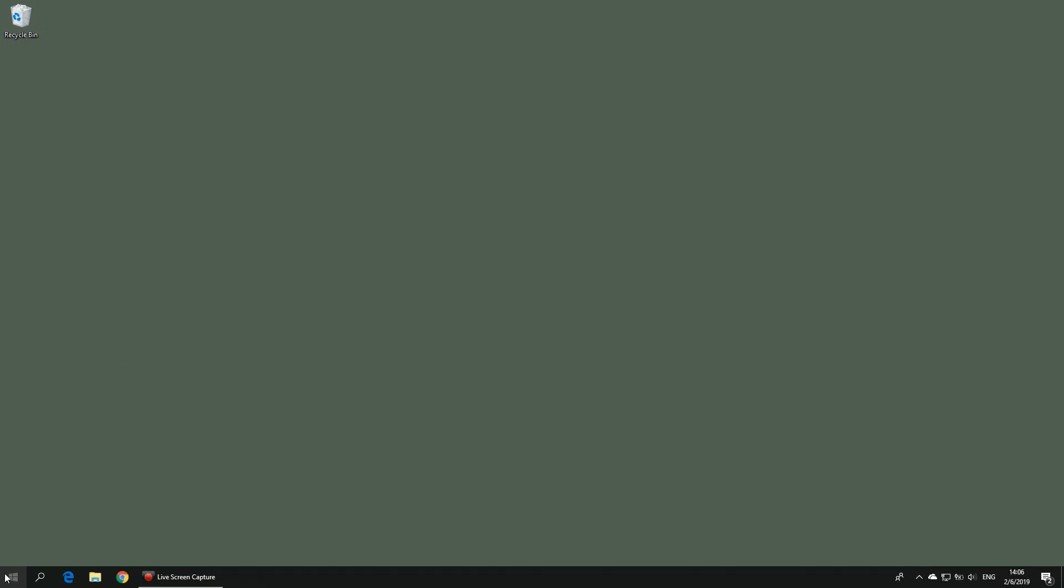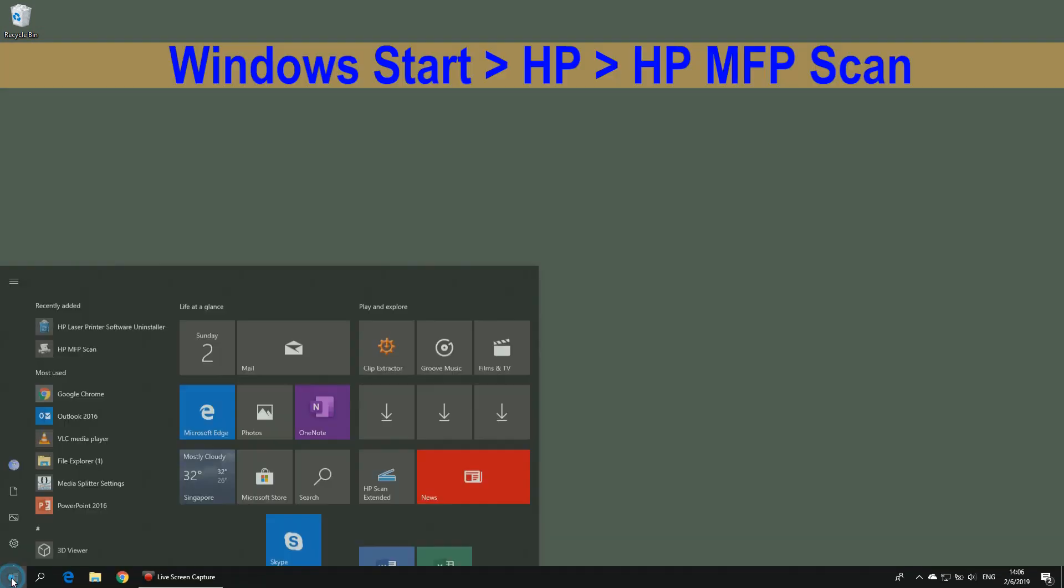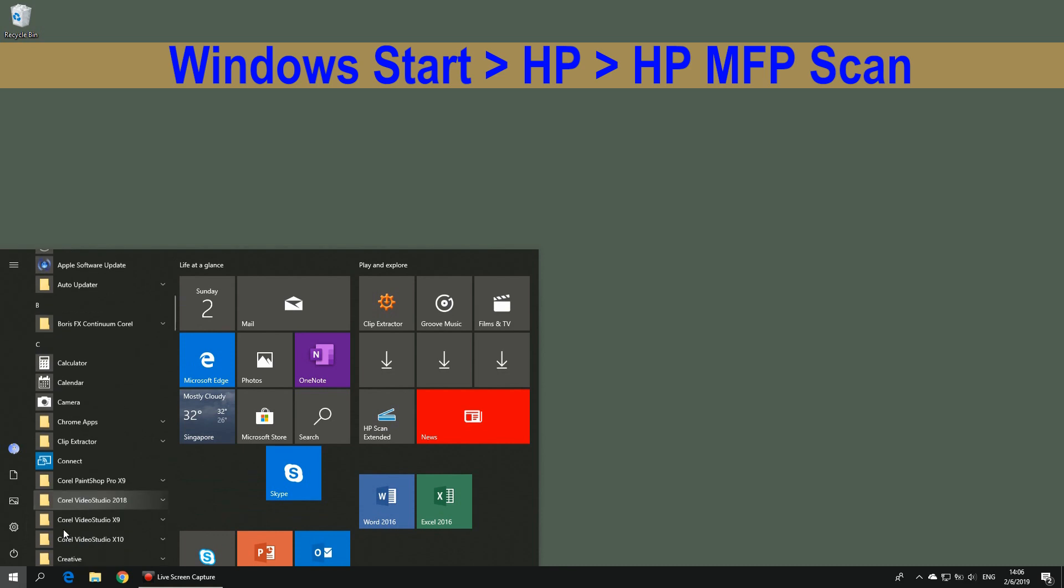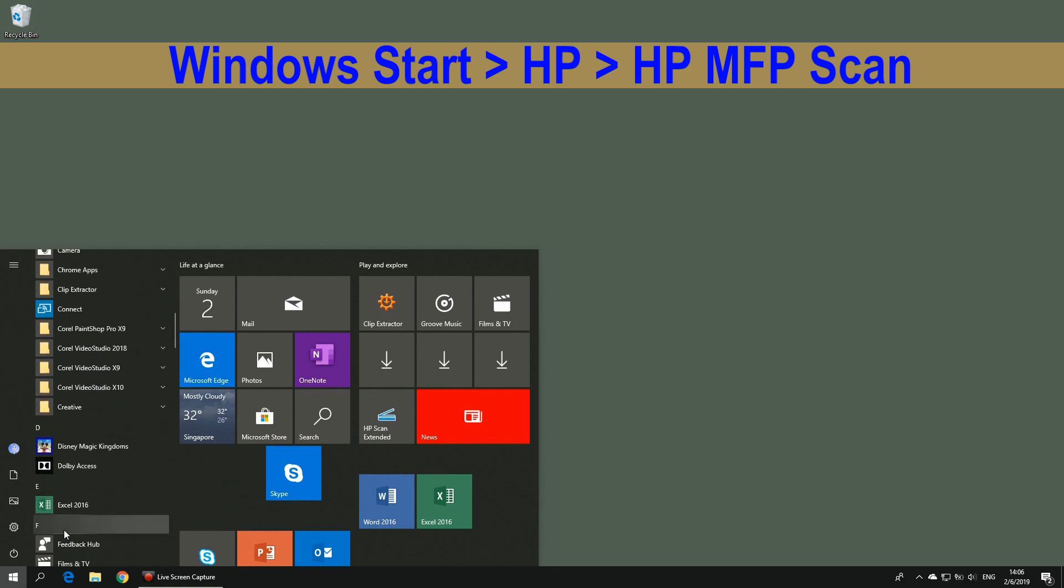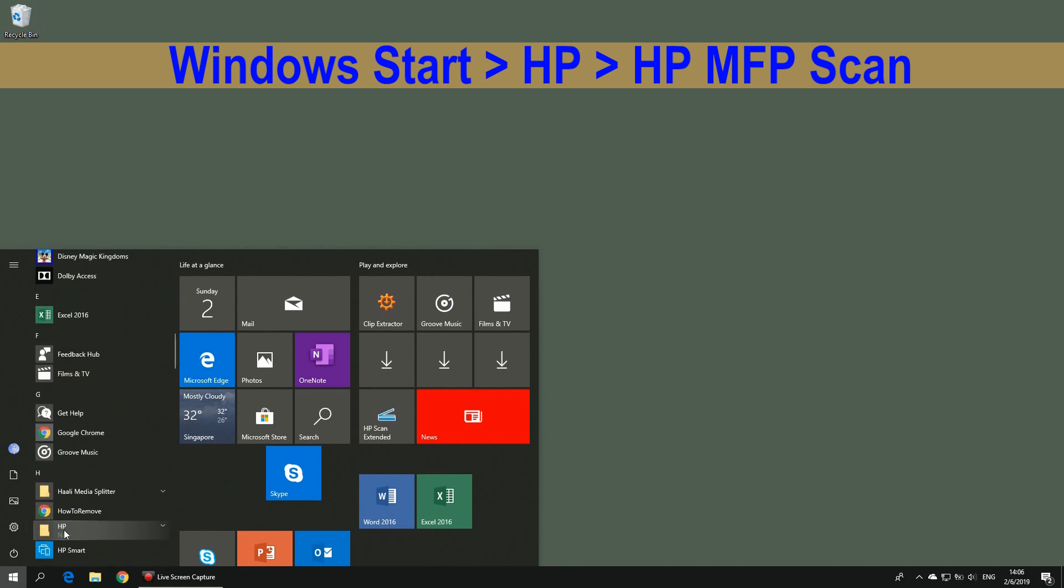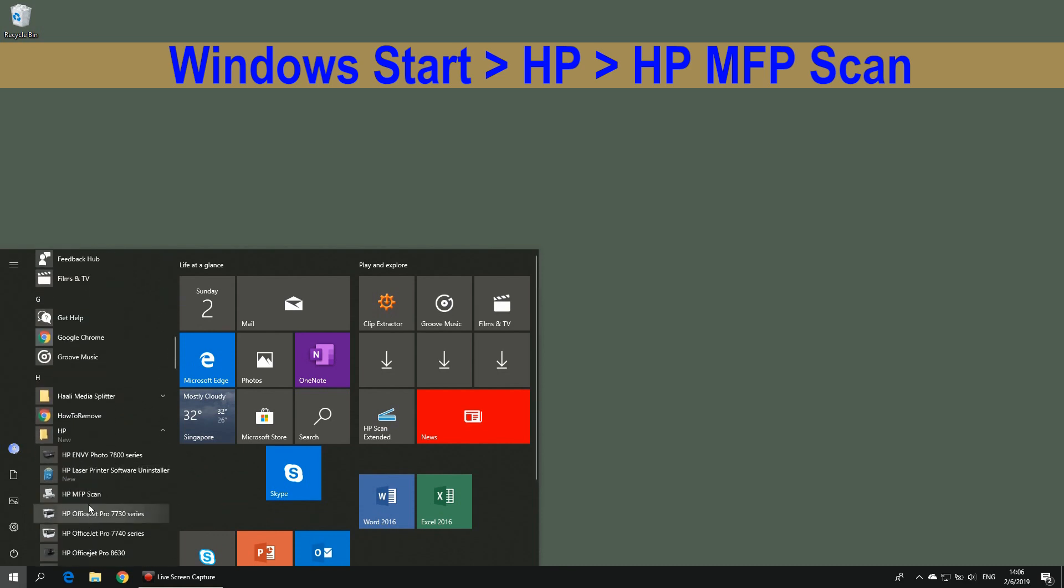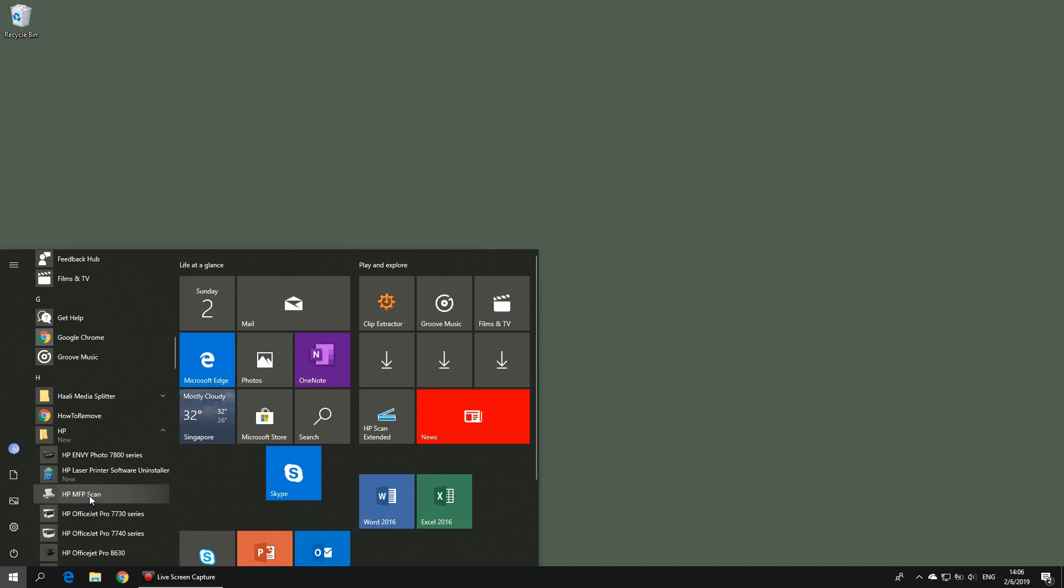To start out the HP scan, go to Windows Start and scroll down until you see HP. That's the HP MFP scan.